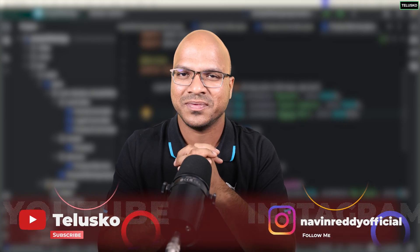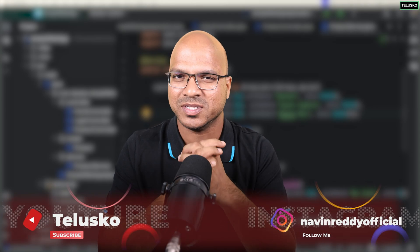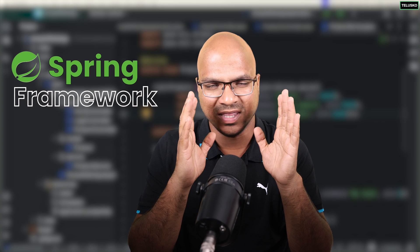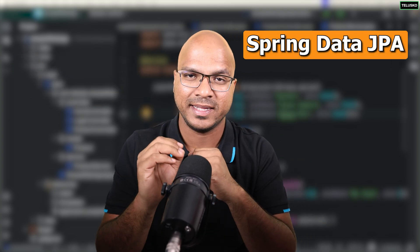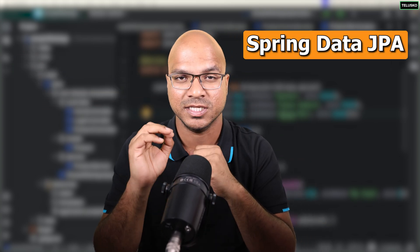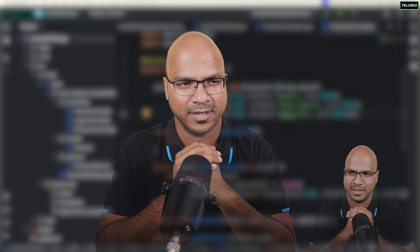Welcome back. My name is Devan Reddy and let's continue the series on Spring Framework. In this video we'll focus on Spring Data JPA.